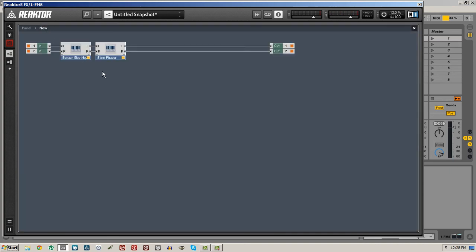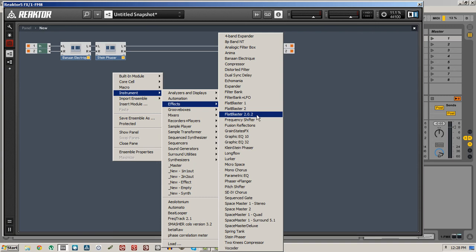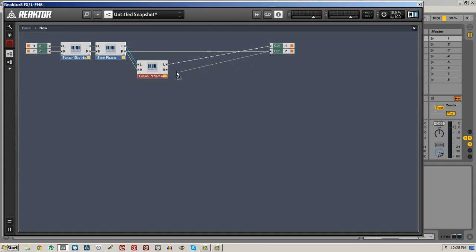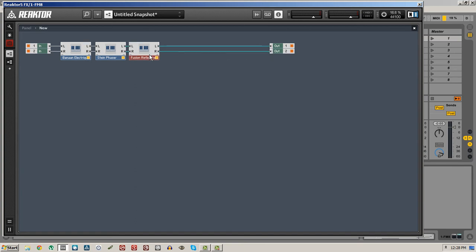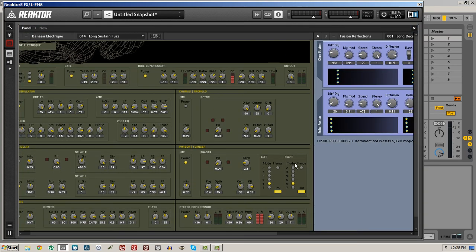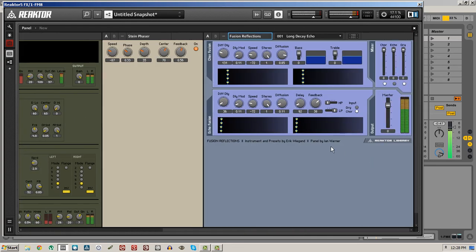For good measure, let's just add one last instrument to our structure. I rather like the Fusion Reflection instrument, which is a somewhat experimental kind of reverb delay device. It gives you some pretty interesting sounds. Let's drag that over to the same location.